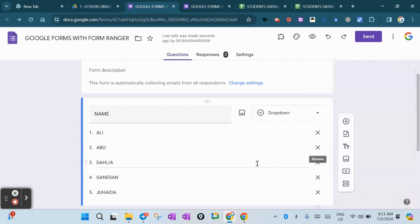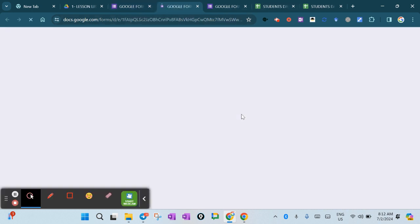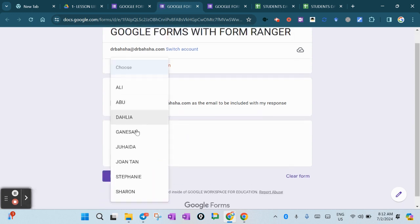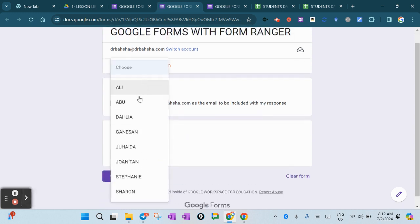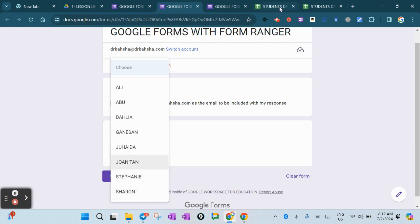Let's give it a view. You can see the names already updated: Ali, Abu, Delia, Ganison, Juhida, Jointan, Stephanie, and Sharon.